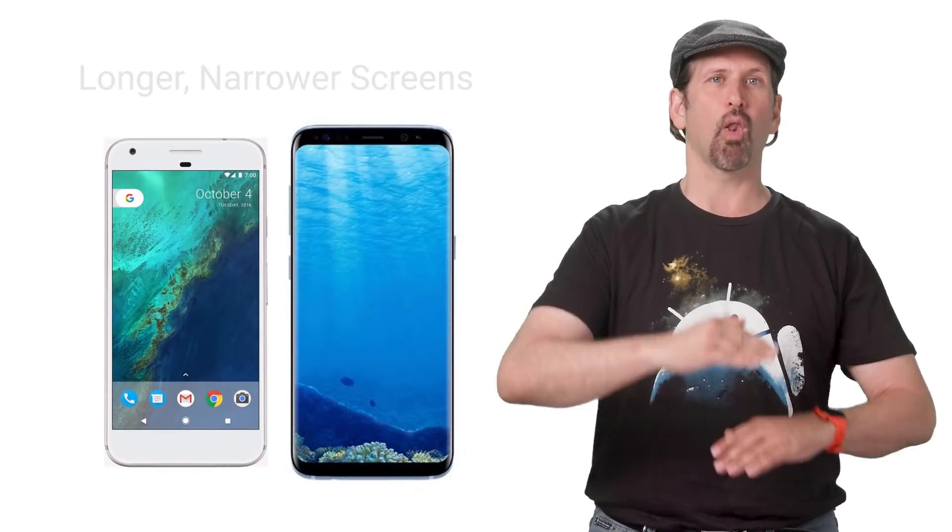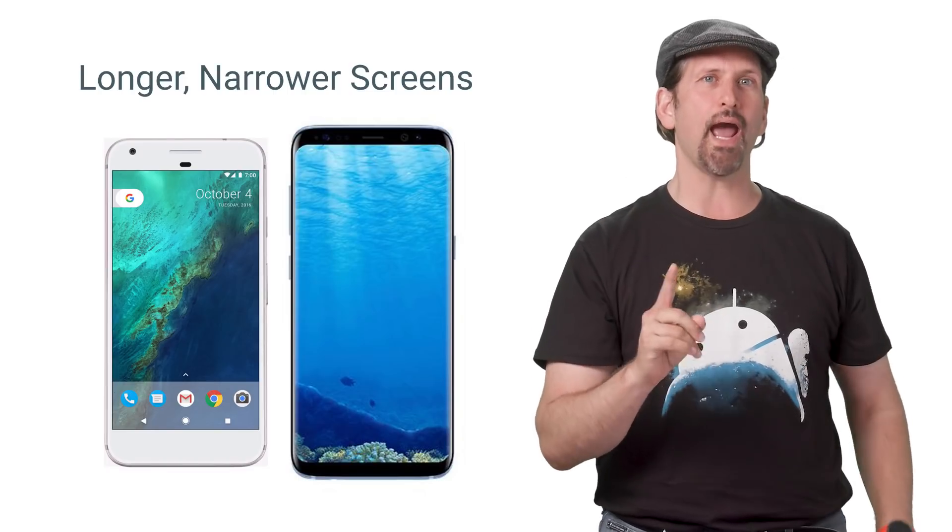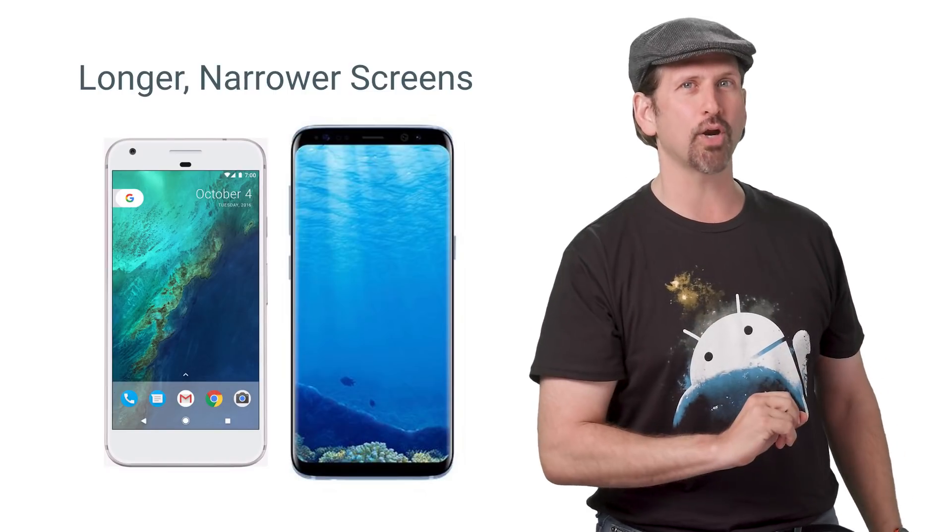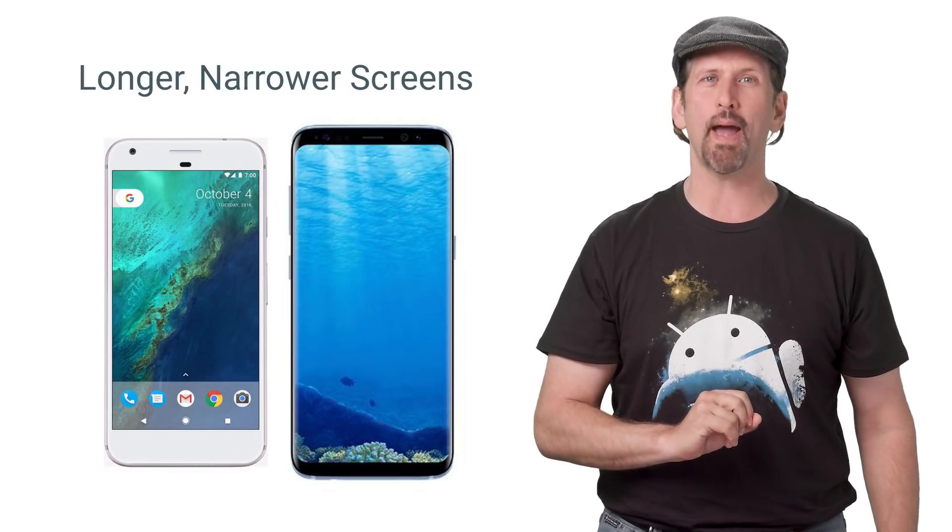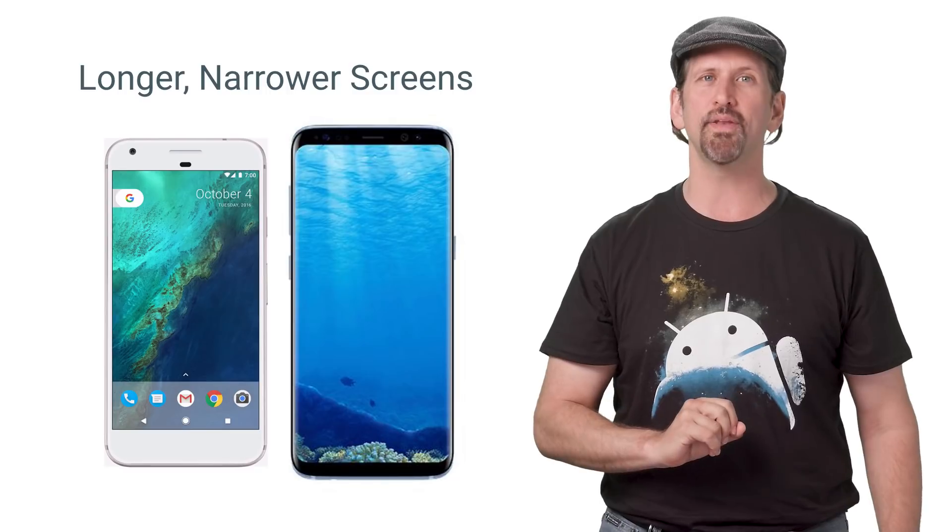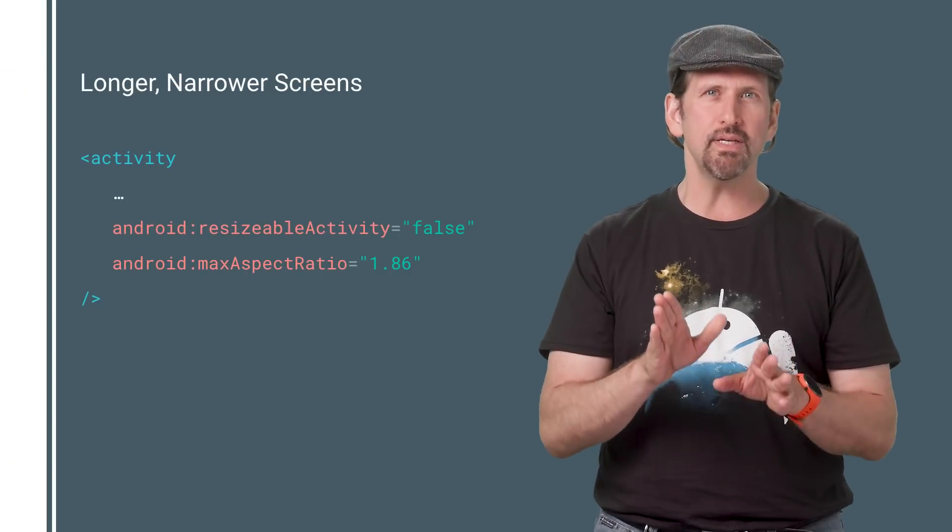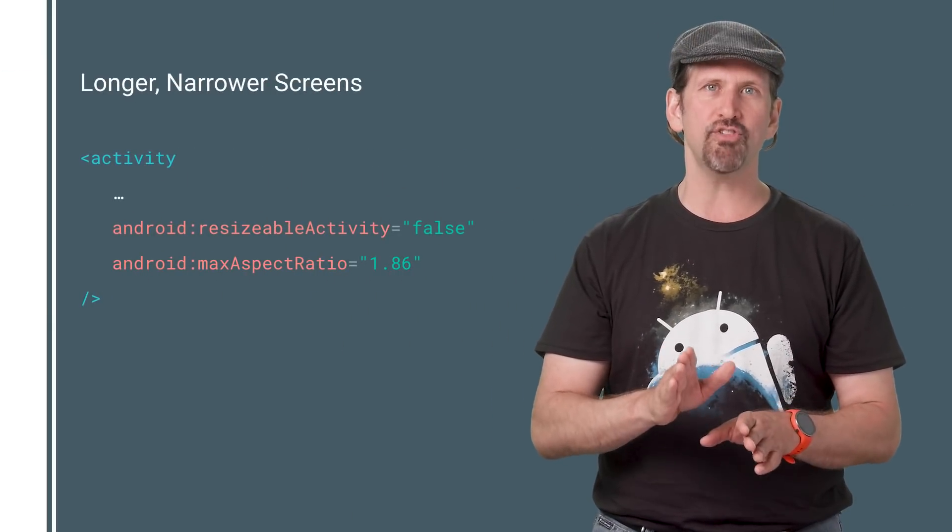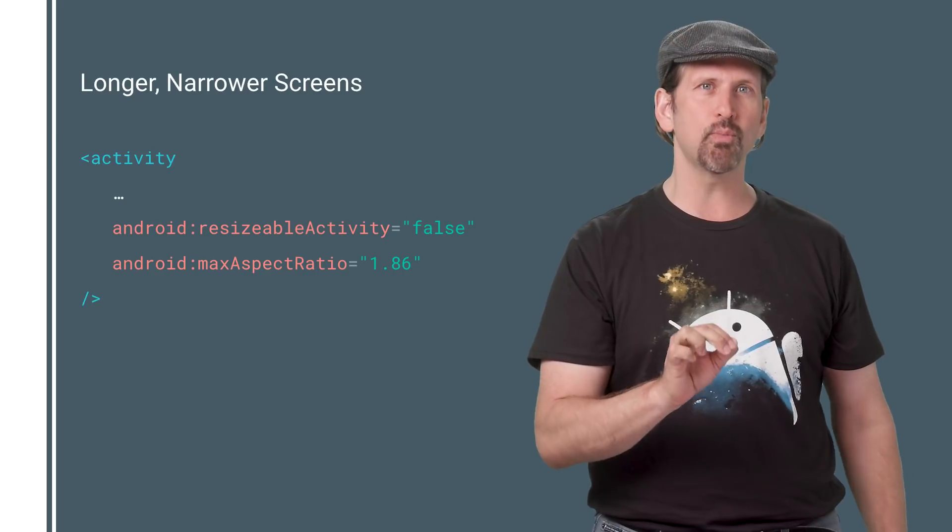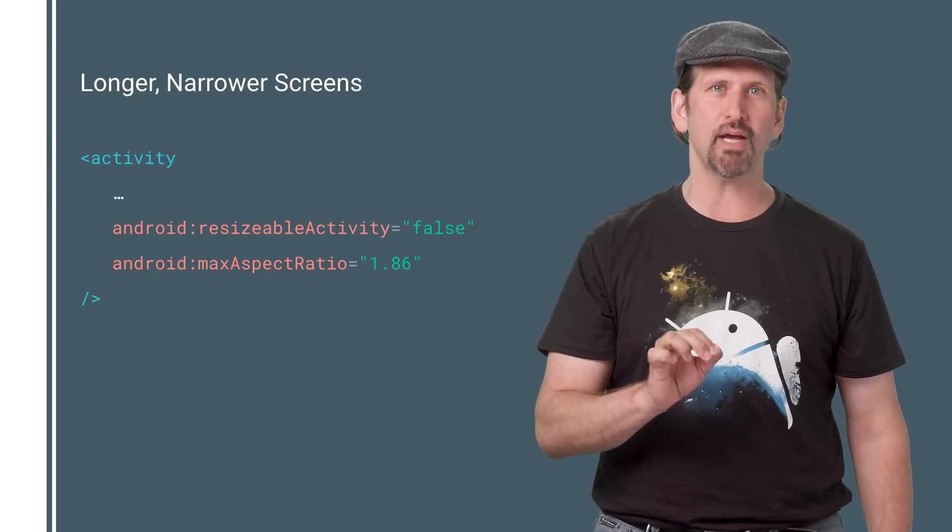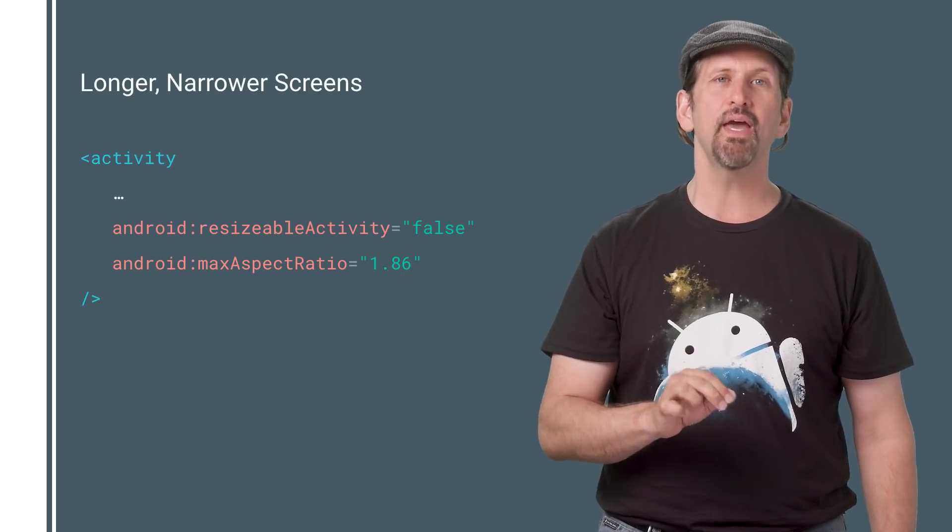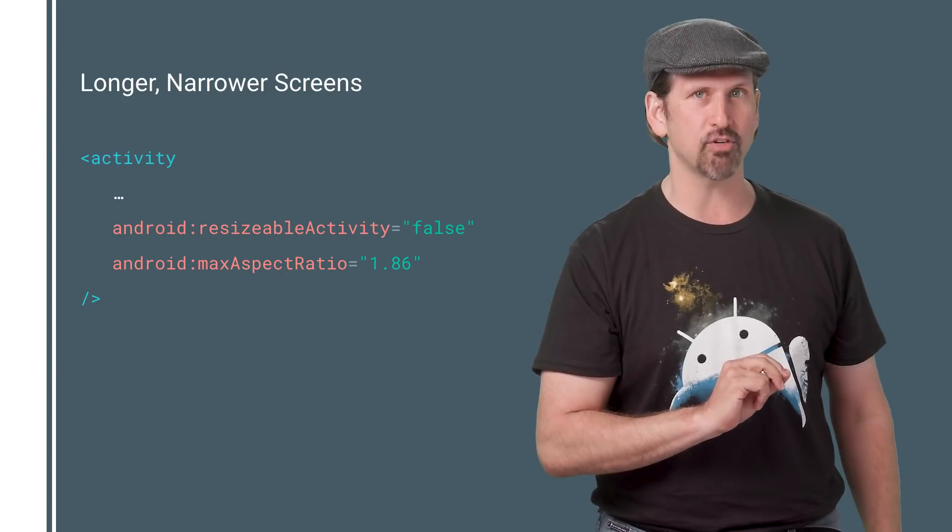Android O also supports longer, narrower screens, and apps that target Android O no longer have a default maximum aspect ratio of 1.86. If your activity needs to set a maximum aspect ratio, the system will letterbox your app if you set resizable activity to false and use the max aspect ratio attribute.